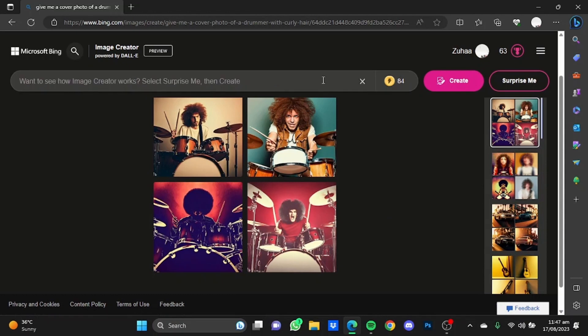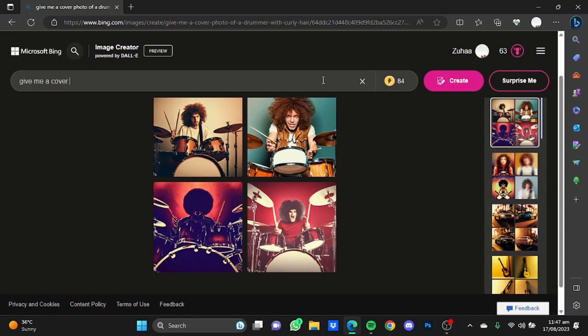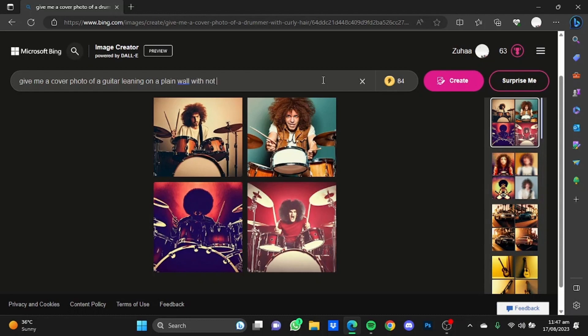Now we're going to create a cover photo of a guitar leaning on a wall. I'm just going to put in the prompt. Give me a cover photo of a guitar leaning on a plain wall with not so much lighting, realistic.